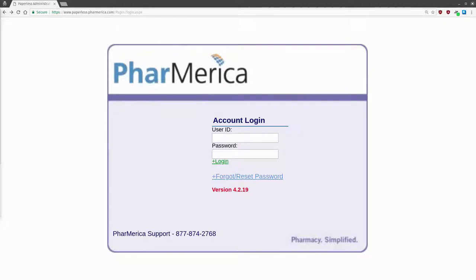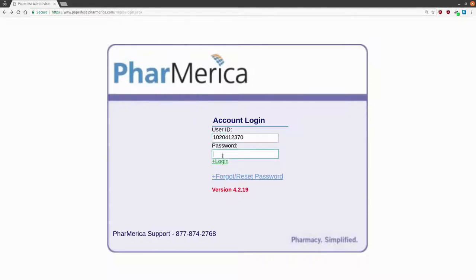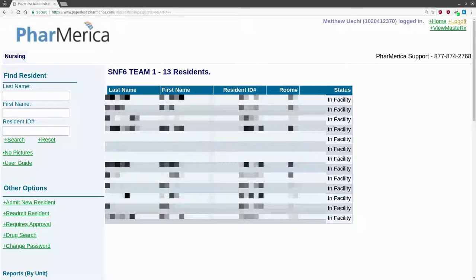First, go to the website. The URL is www.paperless.pharmerica.com. Enter your login, which is probably a long number, and enter your password. You should come to a screen that looks like this.